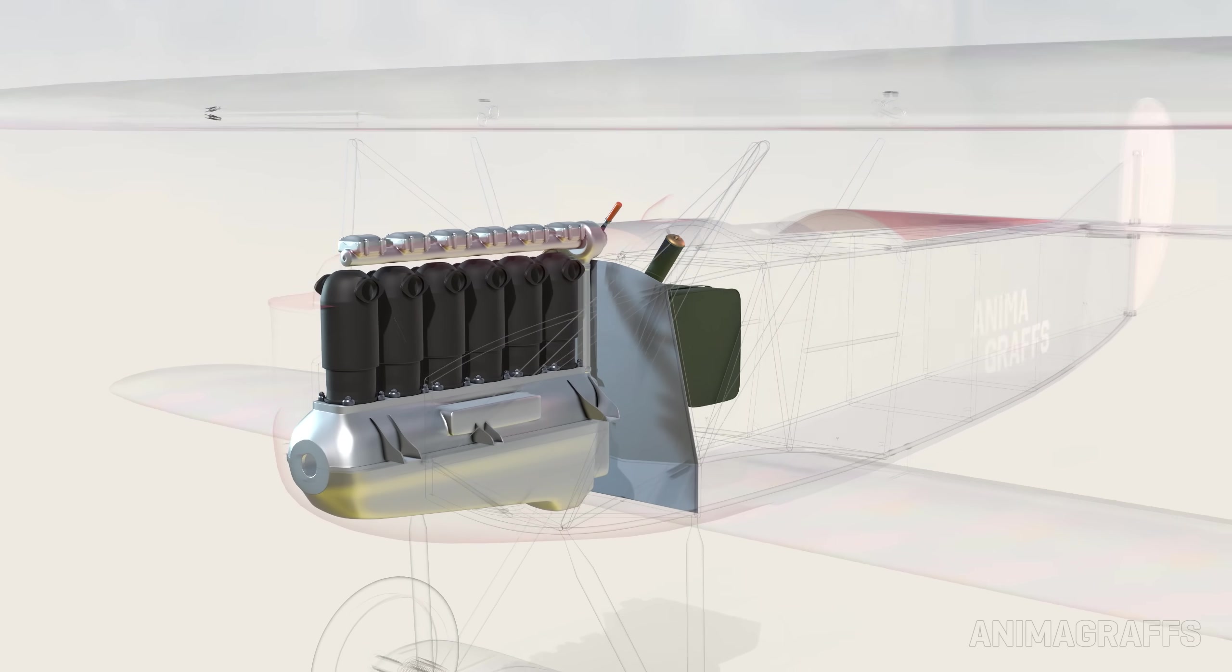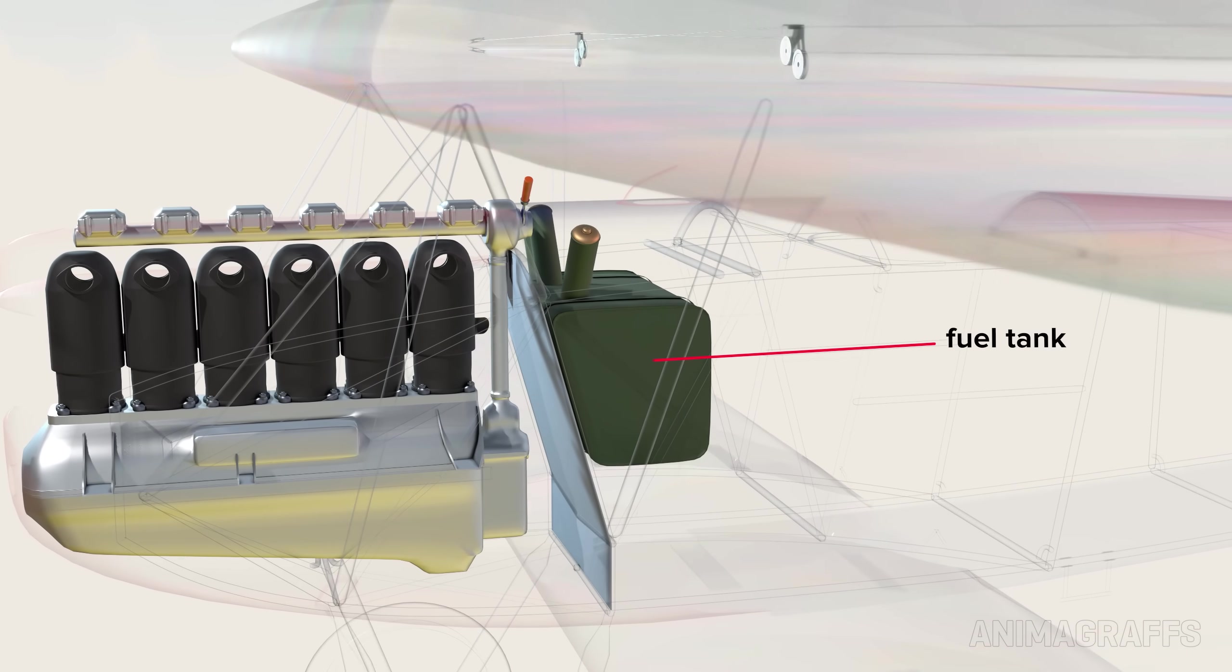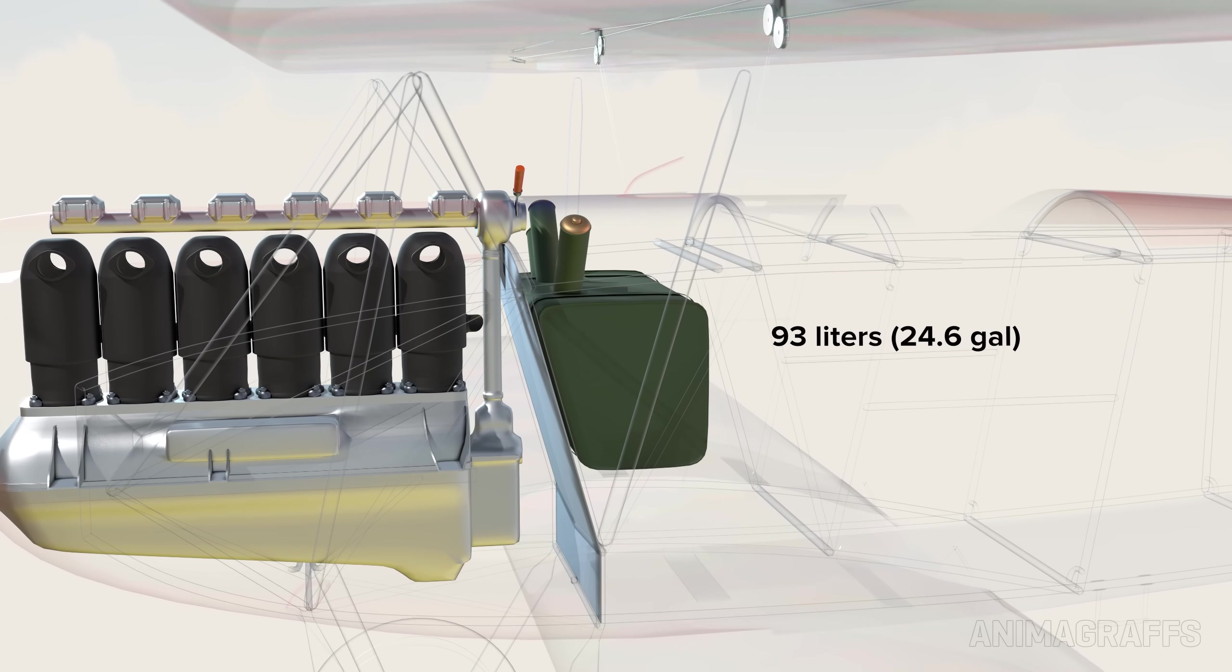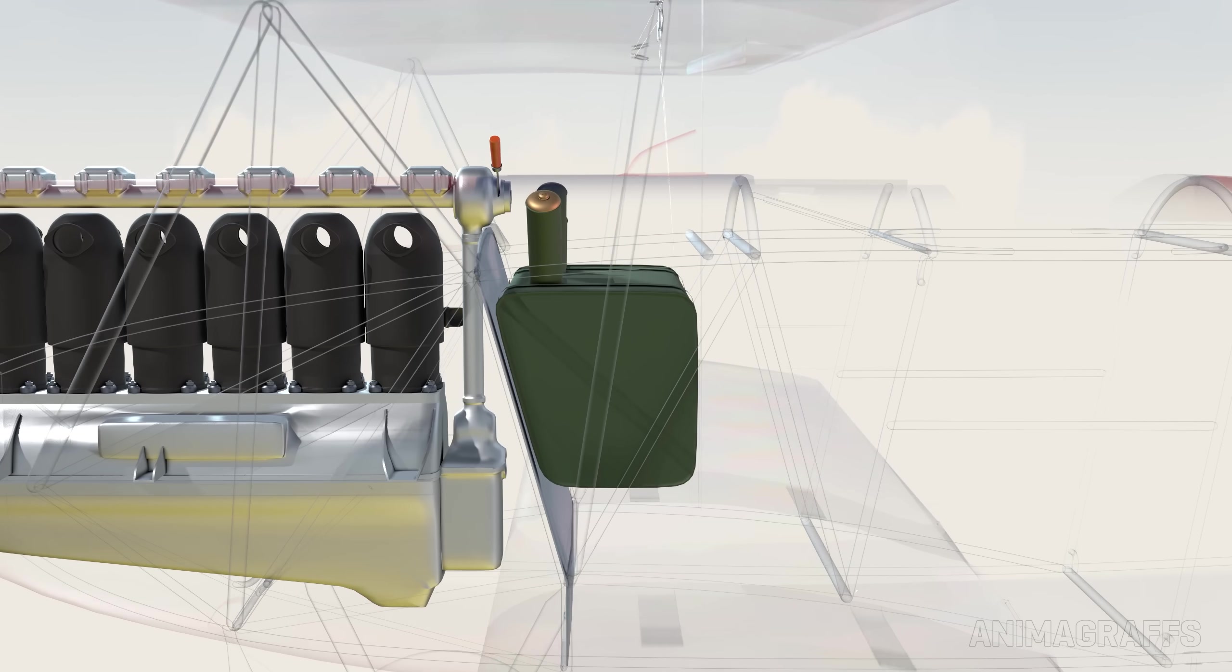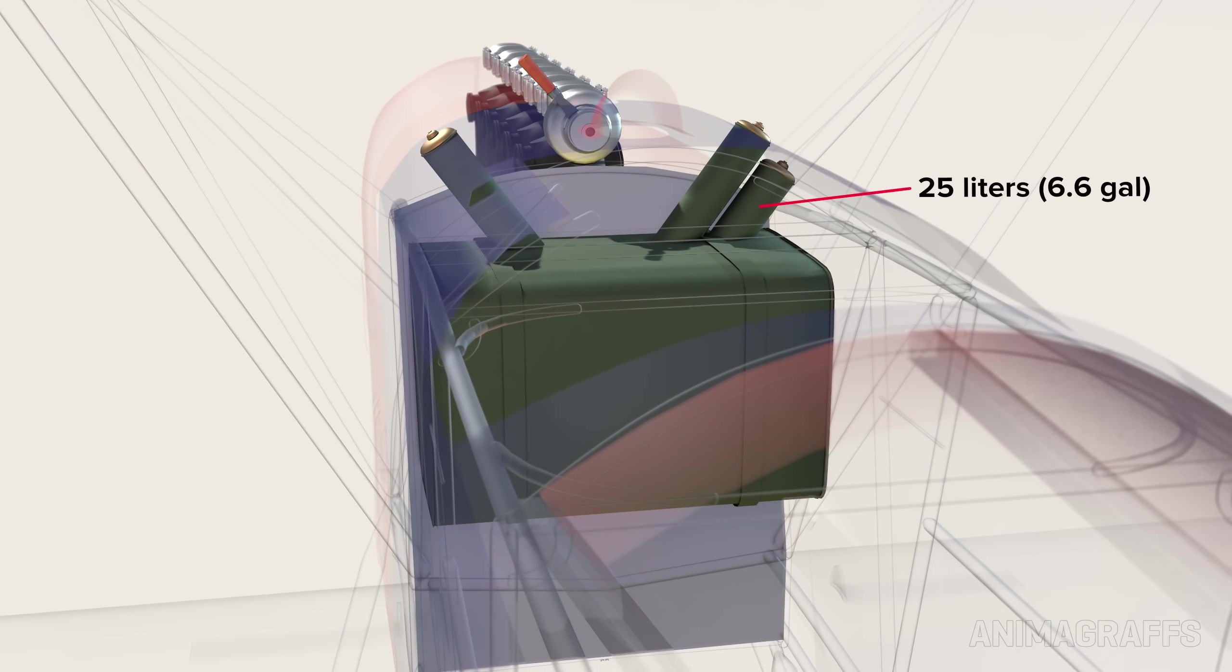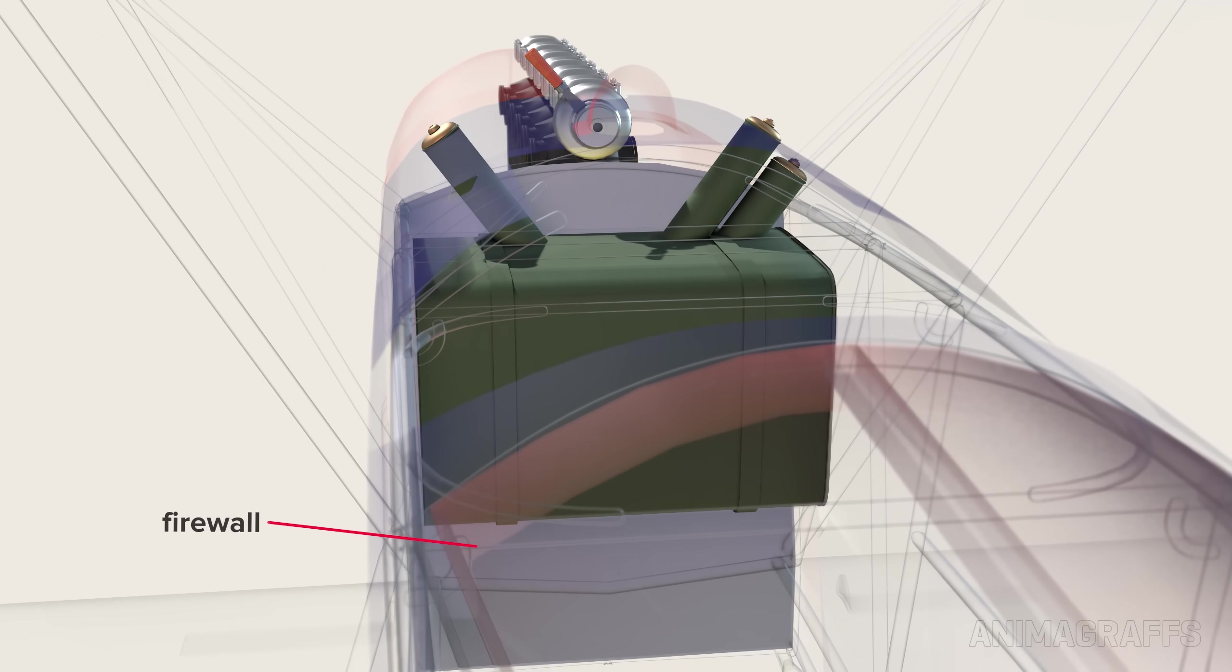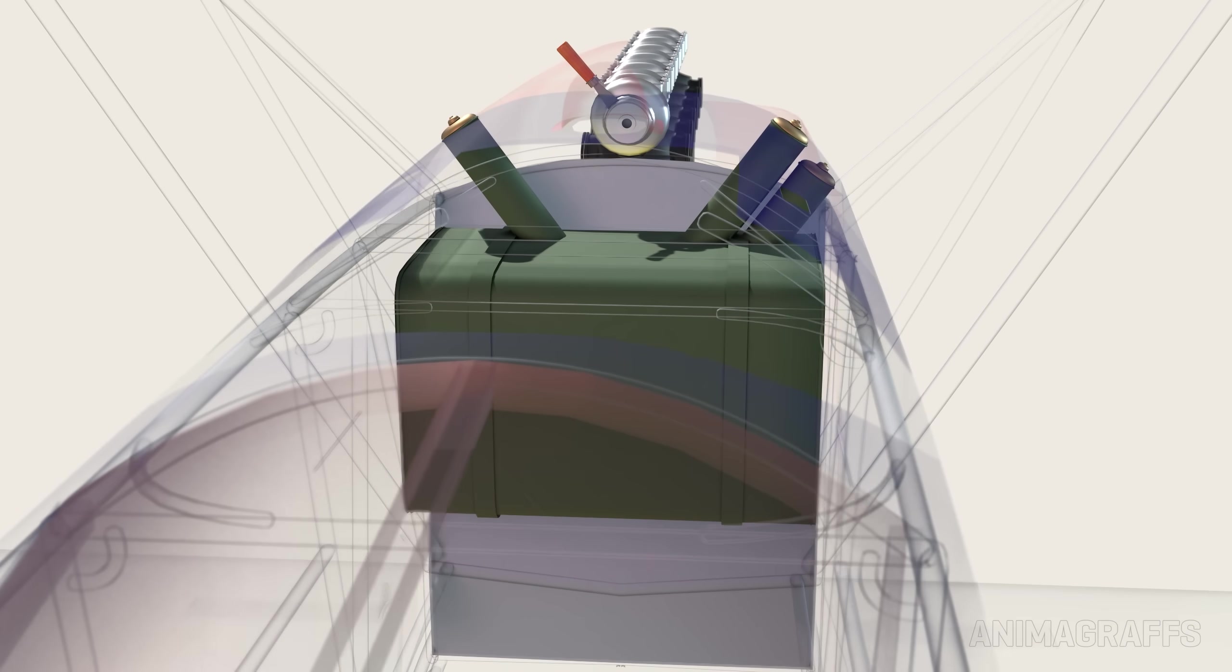Moving aft or rearward, we see the painted brass fuel tank with a total capacity of 93 liters between its main and reserve tanks for about an hour and a half of flight time. A separate compartment in this tank also holds 25 liters of oil. There's a metal firewall at the front to protect rearward components and the pilot from engine emissions.